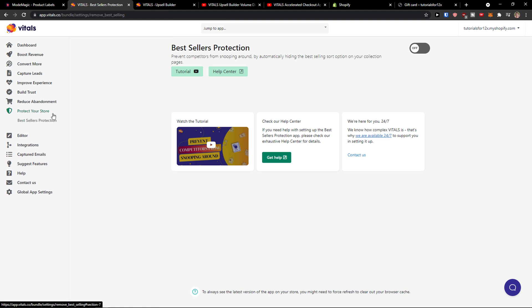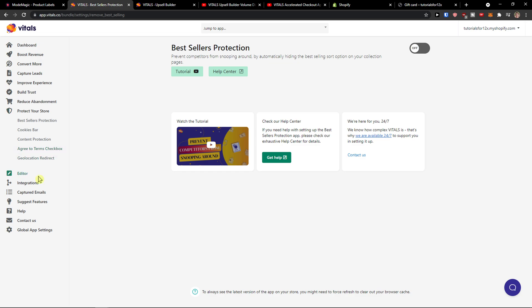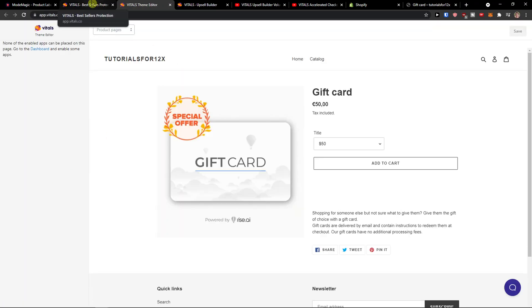Bestseller protection, cookies bar content. Then you're gonna see the editor here.